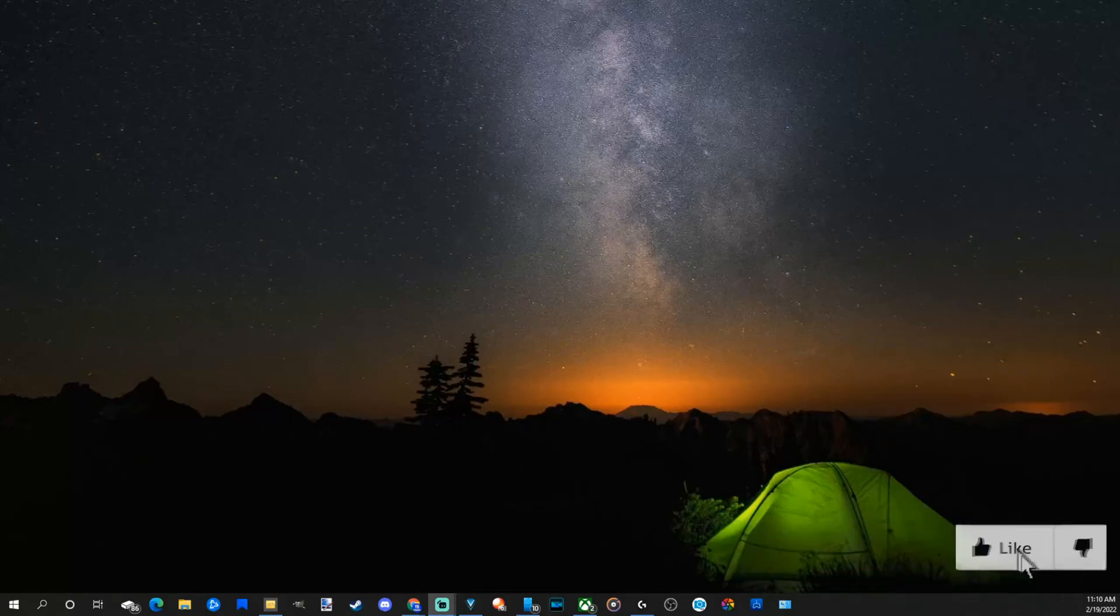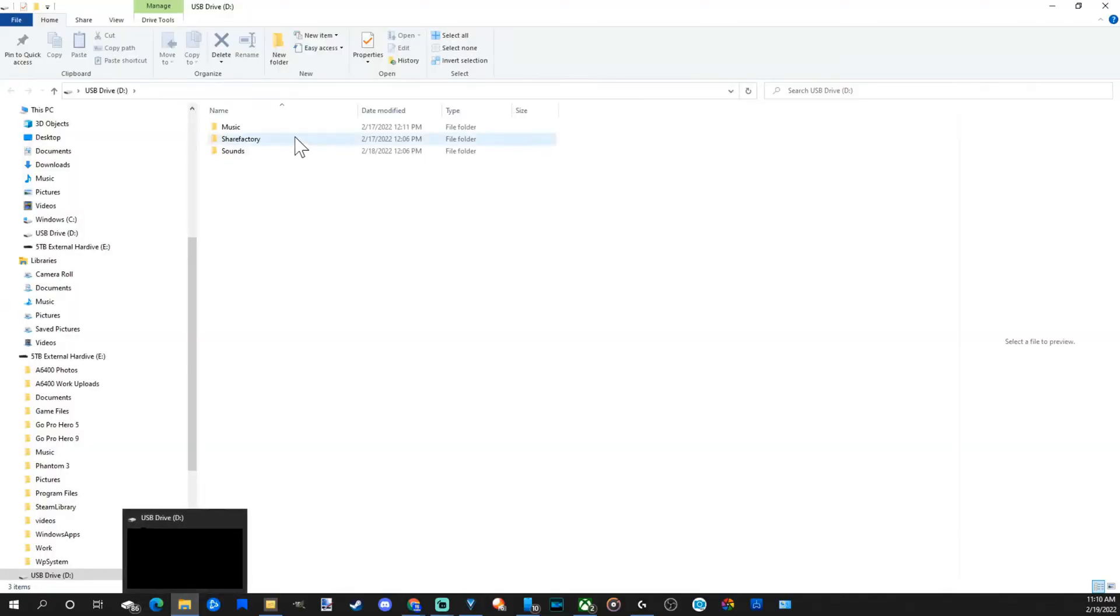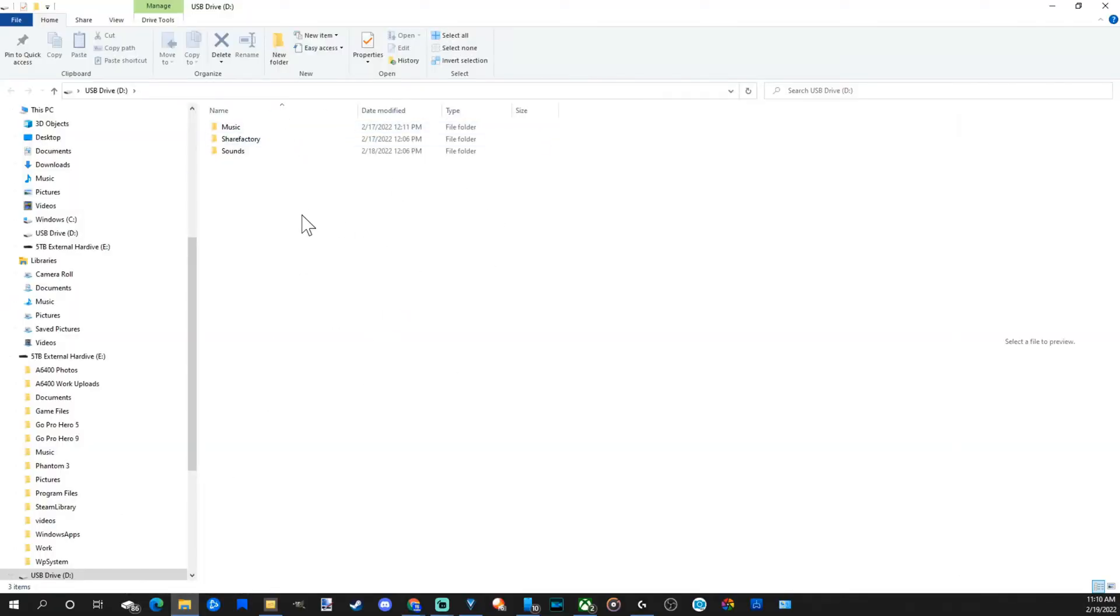Now when you plug in your USB drive it should pop open but if it doesn't go down to File Explorer right here and click on this. So my USB stick just popped open and this is the USB drive. This could be different for you.